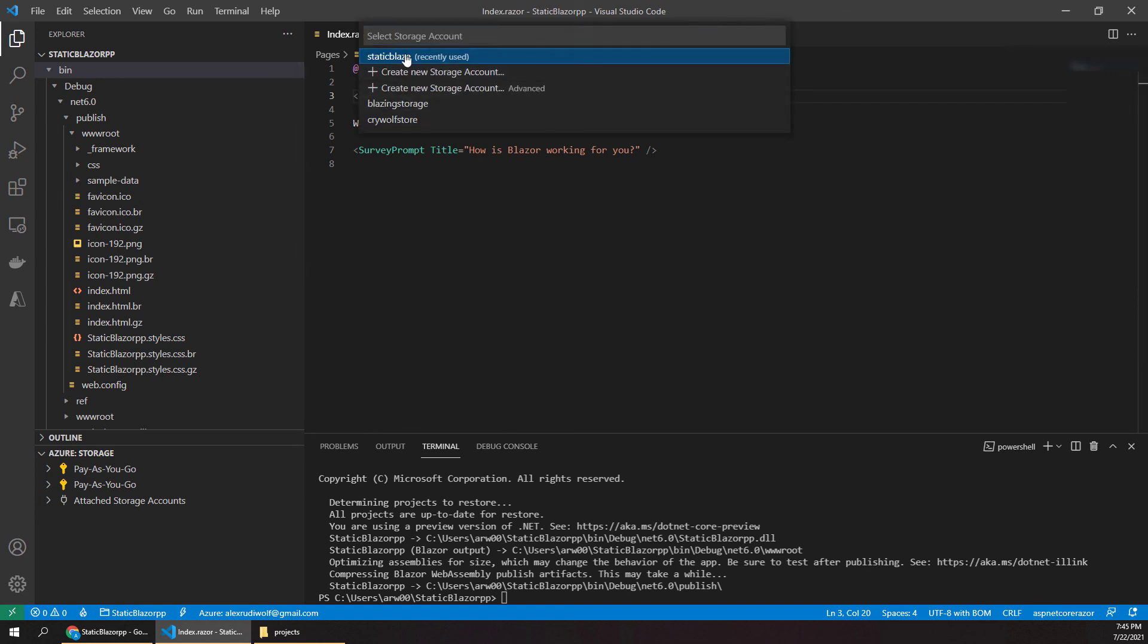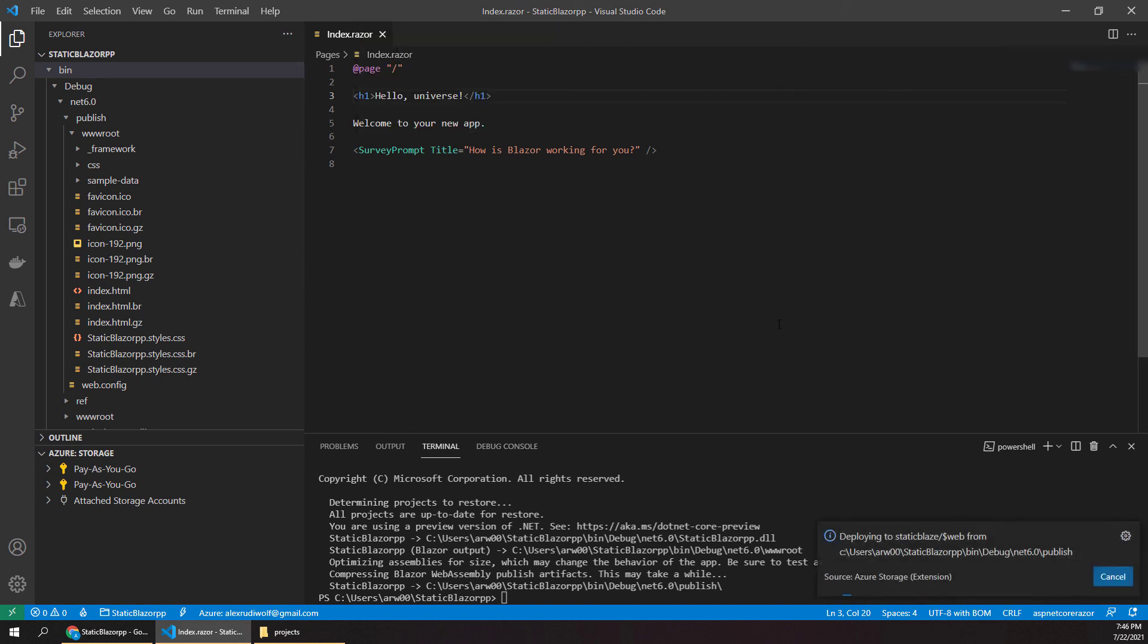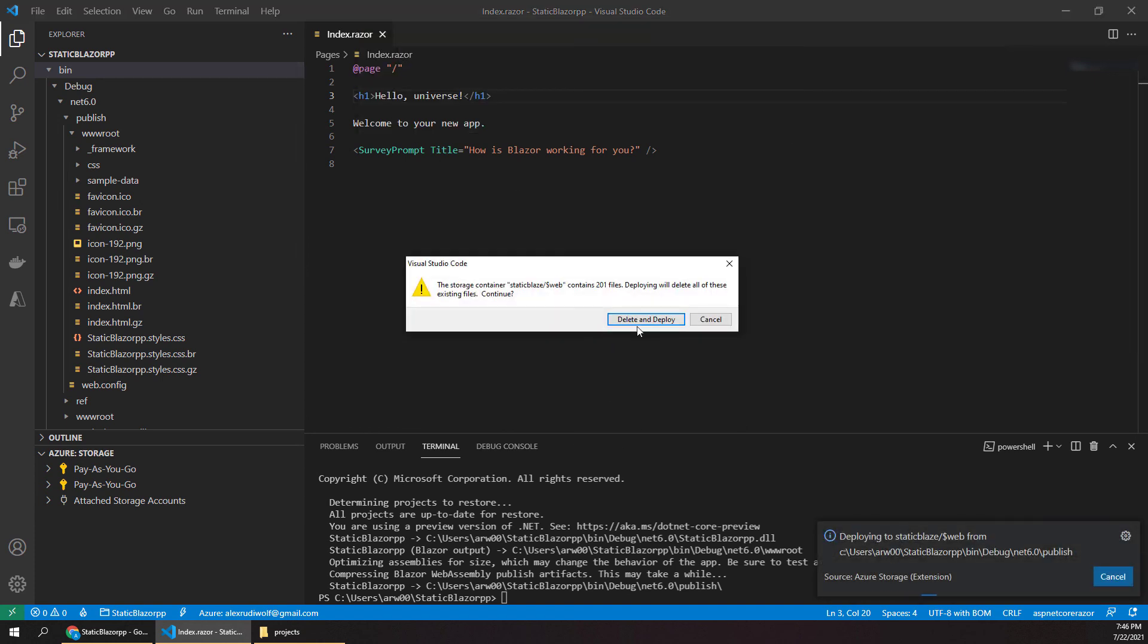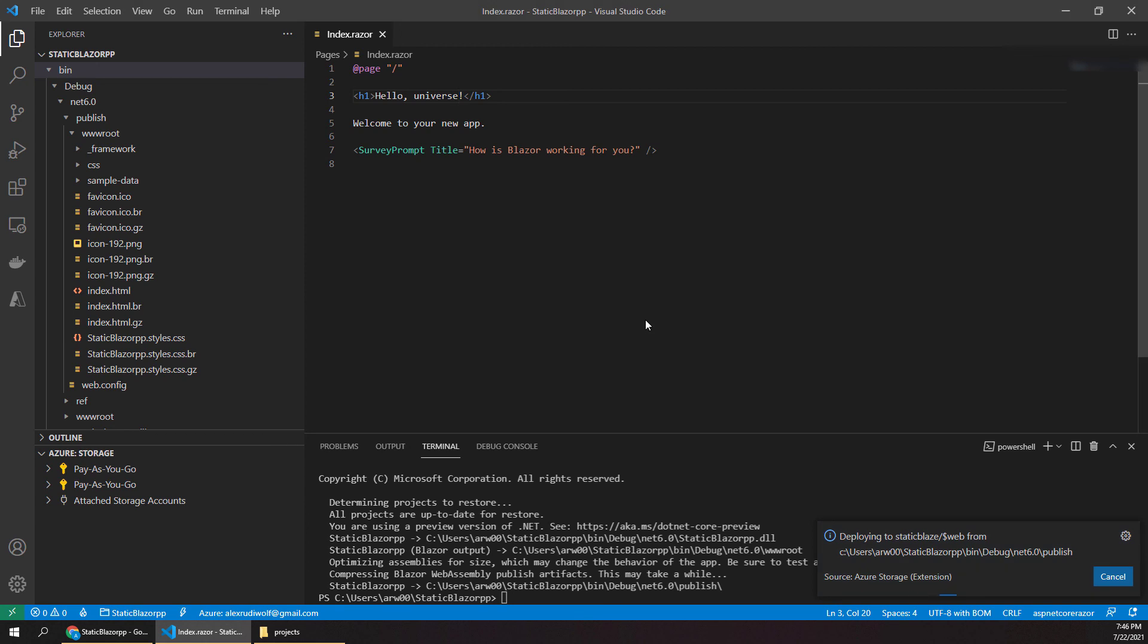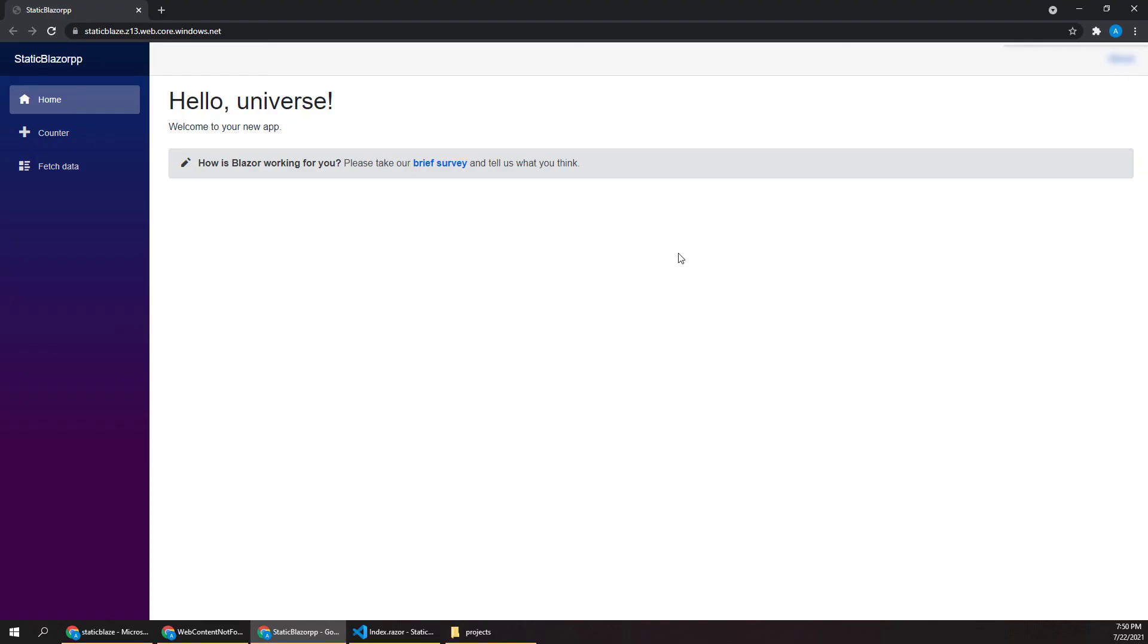So if we go into our bin directory we can say deploy to static websites again and just choose our app and it's actually going to ask us if we want to overwrite what's already in there. So I'll just say delete and deploy and it will go through that same process again of uploading all that. So I'll just give that a moment to finish. And so once that's done, our page will load and we have our updated header and you can see how you could continue to push out changes this way.